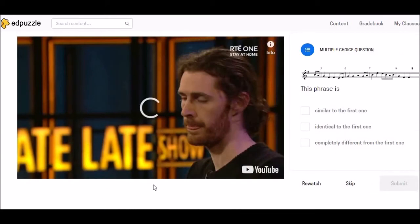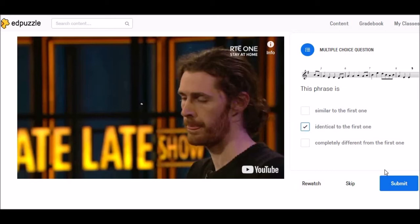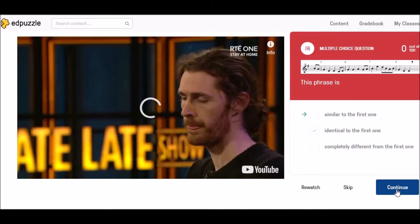Here's our next question: is this phrase similar to the first one, identical to the first one, or completely different? So I'm going to go with identical to the first one. Here you can see that I didn't get my answer right. So I can either re-watch it or I can continue — I'm going to choose to continue.